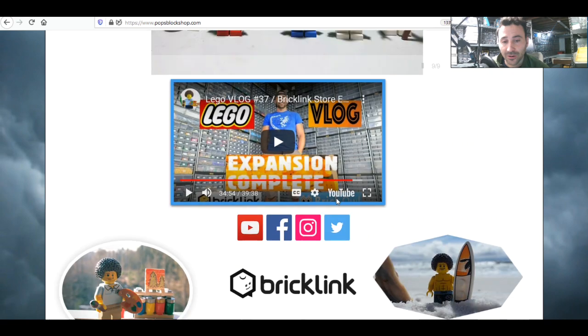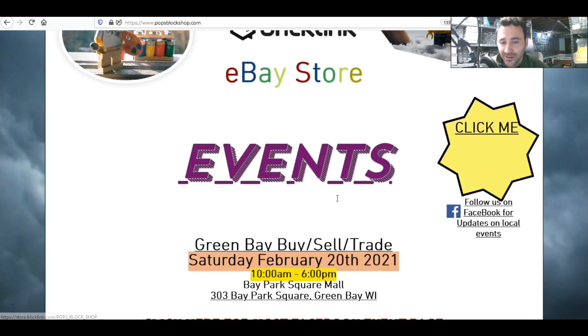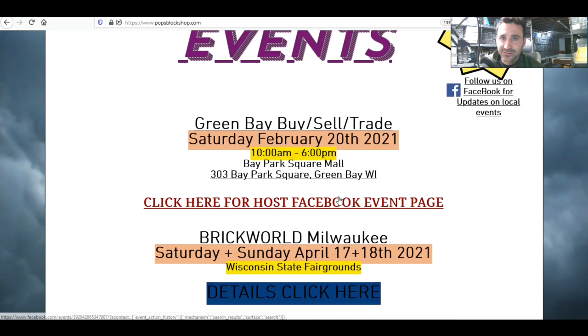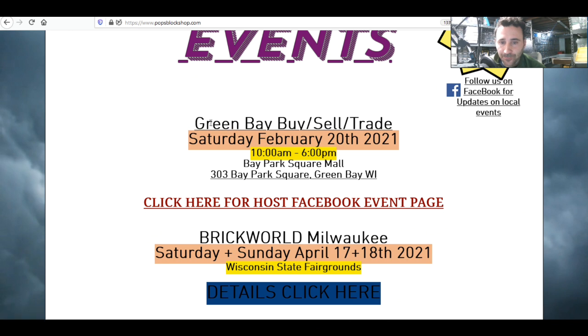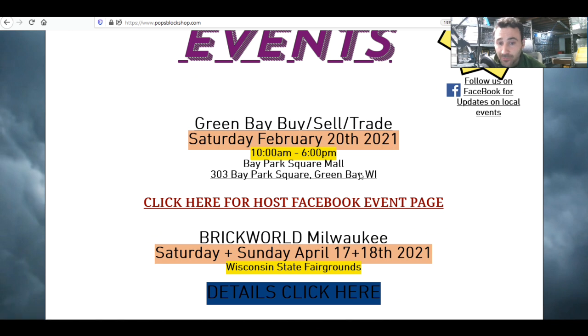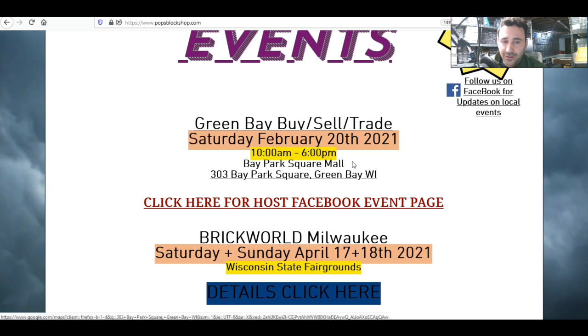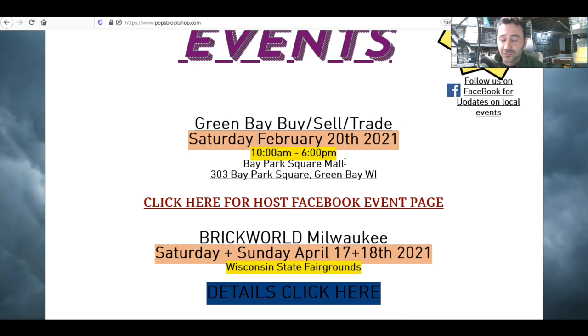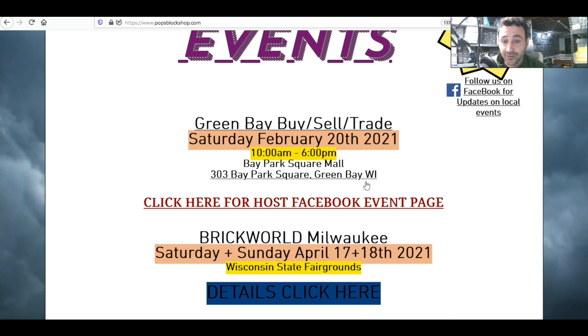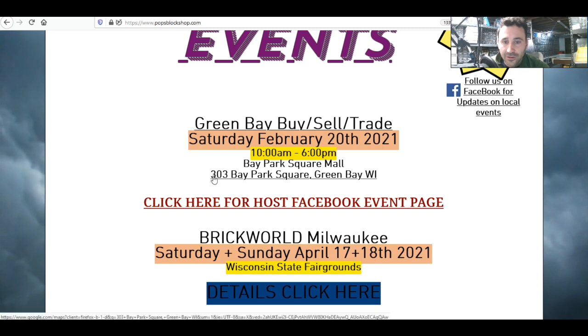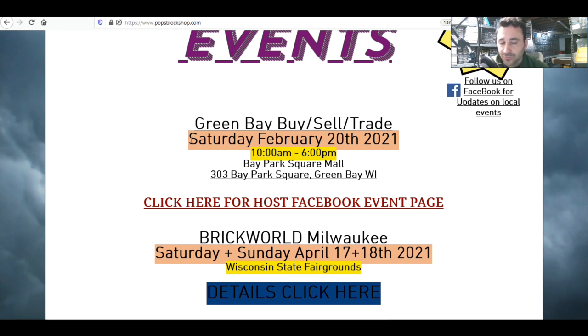I did update the events section. February 20th, 2021, we will be in Green Bay at the Bay Park Square Mall. We're very excited about that. It costs over double what I was paying for a spot at the bowling alley, but it's great to be in a mall, a big wide open space where you can social distance.